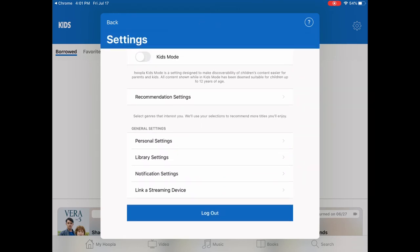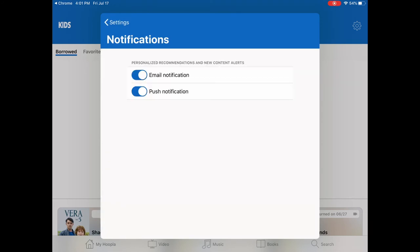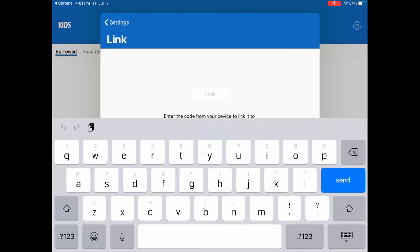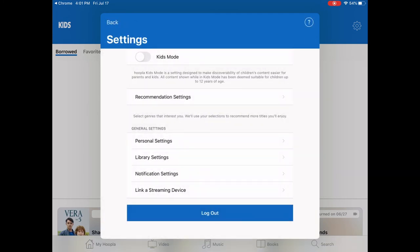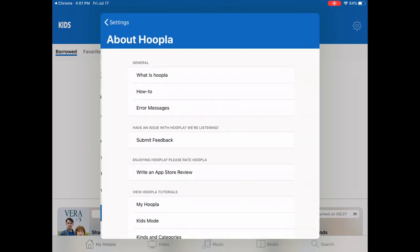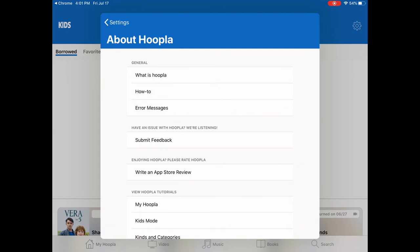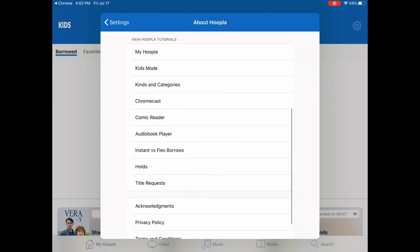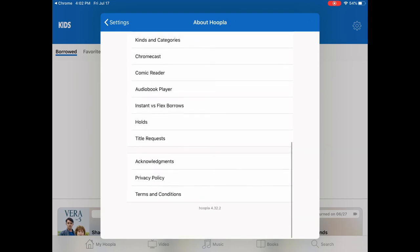Under here there's notification settings — if you want to be notified by email or by push notification within the app. I would definitely recommend being notified by email. Library settings is where you would have gone to put in your library card and your PIN. There's also 'Link to a Streaming Device,' which we'll look at in a couple of minutes. The little question mark on the upper right is really handy because it shows you how to use Hoopla, shows common error messages, lets you submit feedback, and has nice tutorials you can go into in much more depth.